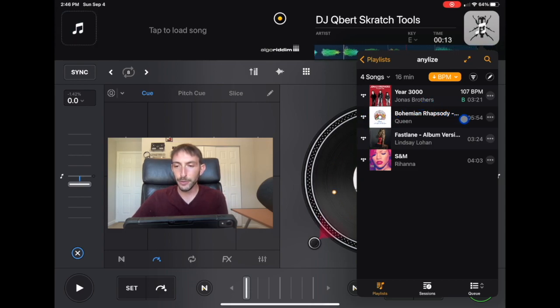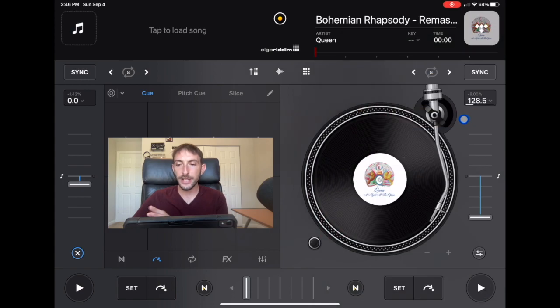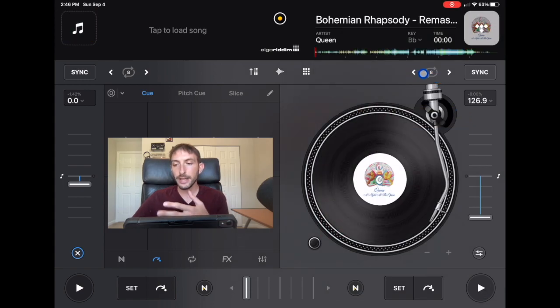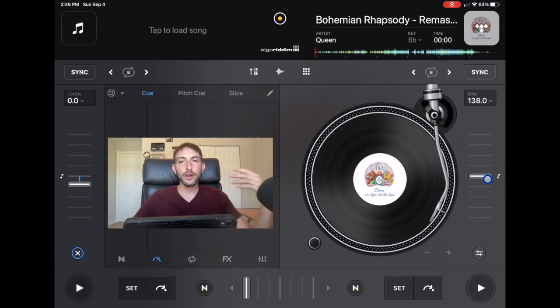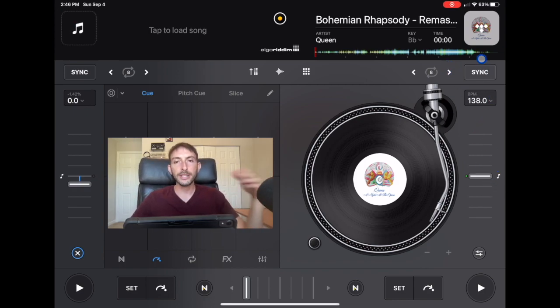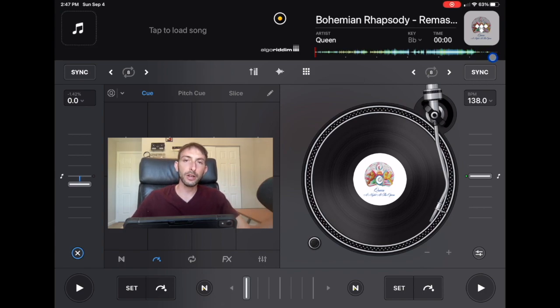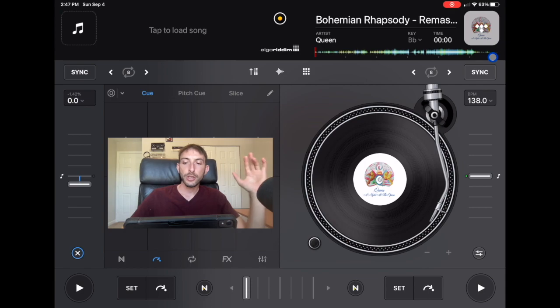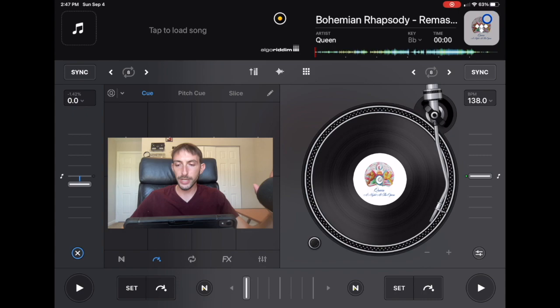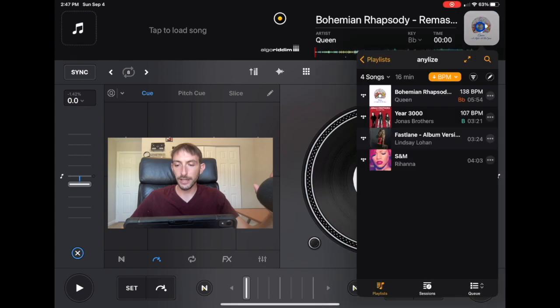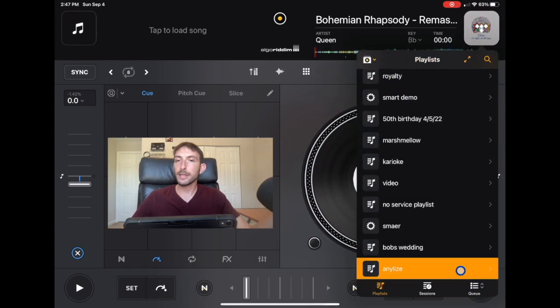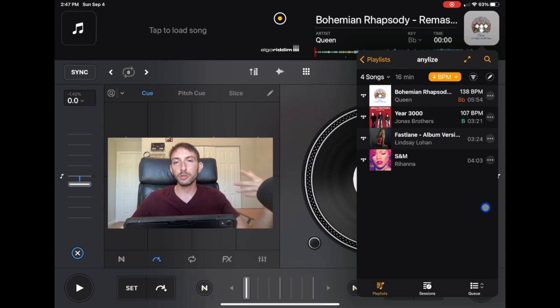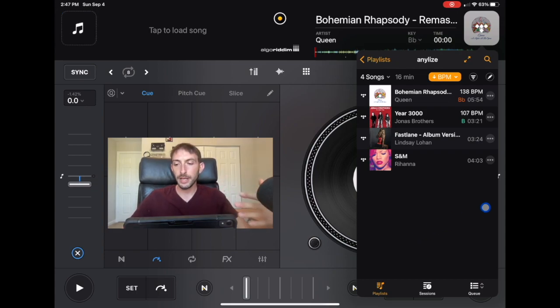And then if we load it into the deck, it'll eventually tell us the BPM and the key, but it'll take a little while. So there are a couple of ways where we can instantly analyze all the songs so that they're ready to go when we're ready to DJ. Some of them do it automatically. Maybe you loaded them before or it's easier to determine.